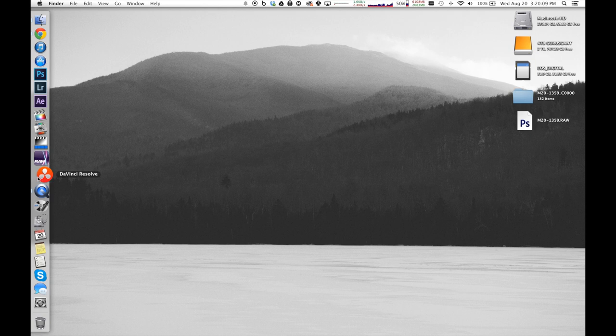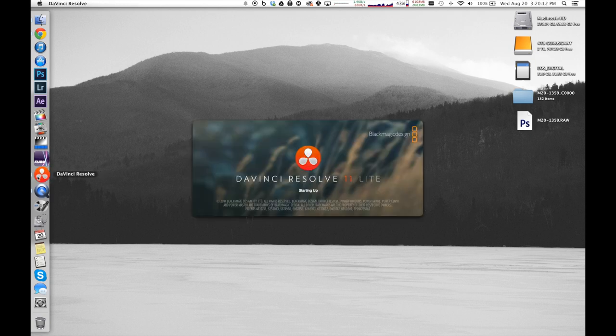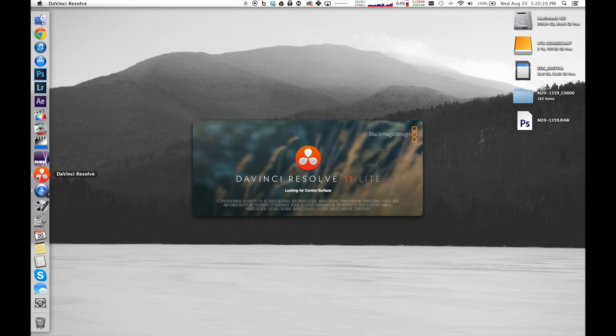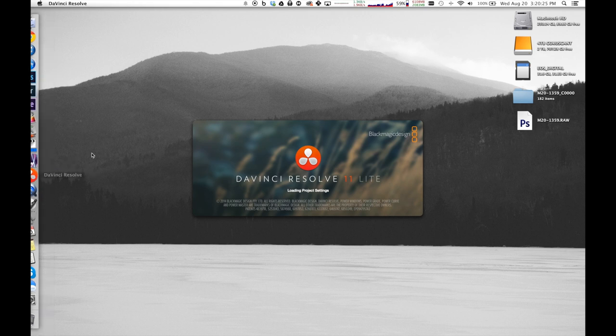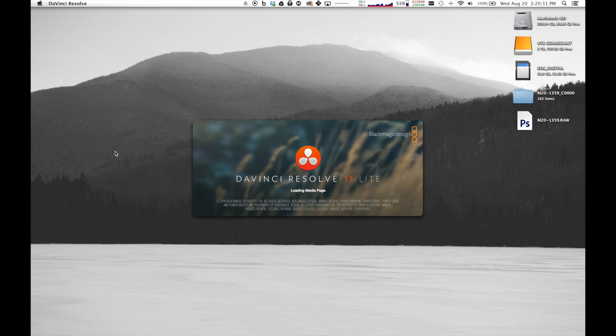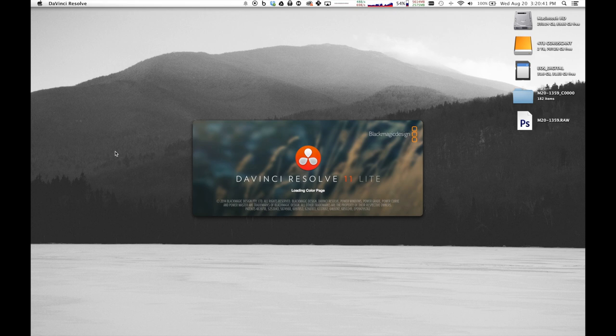So I do my Magic Lantern RAW processing and editing in DaVinci Resolve. 11 Lite in my case, which also is free, and there's a link in the description as well. DaVinci is pretty good. It's really a color-correcting standard, and it's growing into a pretty powerful, just standard editing platform. You should definitely check it out. It's by Black Magic Design. And, yeah, it actually handles Magic Lantern RAW files pretty well.